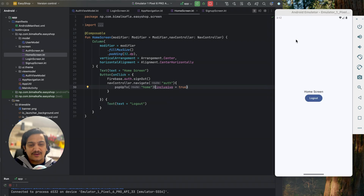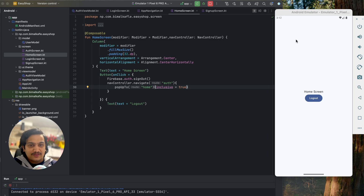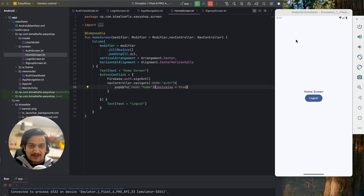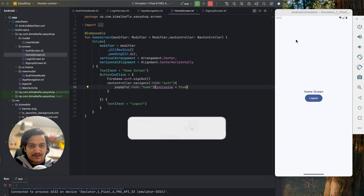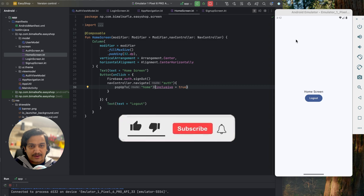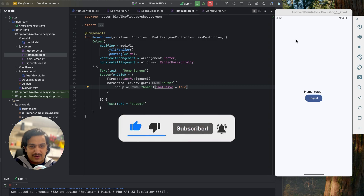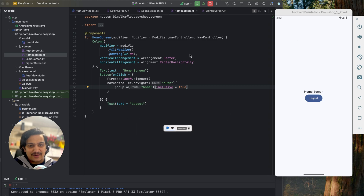That's all for this video. In the next video we will start designing the home screen. If you enjoyed this video please hit the like button. If you have any doubts or queries please comment below and I will reply. Don't forget to subscribe. See you in the next video, bye.